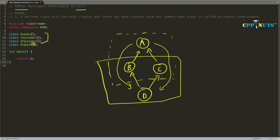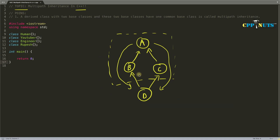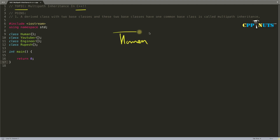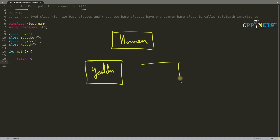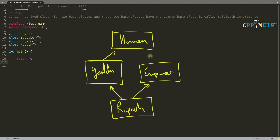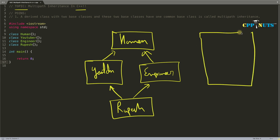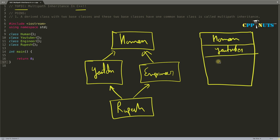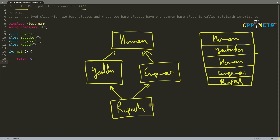We have taken the example of Human, YouTuber, Engineer, and Rupesh. On top we have Human, then YouTuber, then Engineer, and then Rupesh. Rupesh is both a YouTuber and an Engineer, and YouTuber and Engineer are both human. So Rupesh is also human. But the problem is the Human class is coming two times inside Rupesh — from YouTuber and from Engineer. If you create an object of Rupesh, the memory layout on the stack will show Human, then YouTuber, then Human again, then Engineer, and lastly Rupesh.